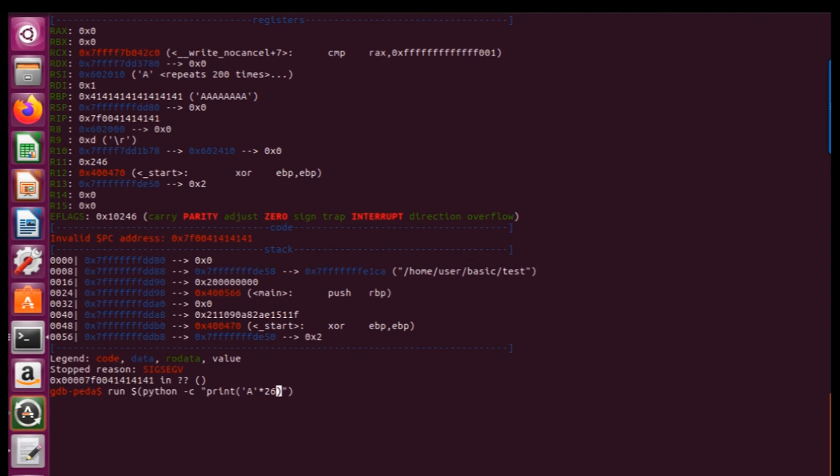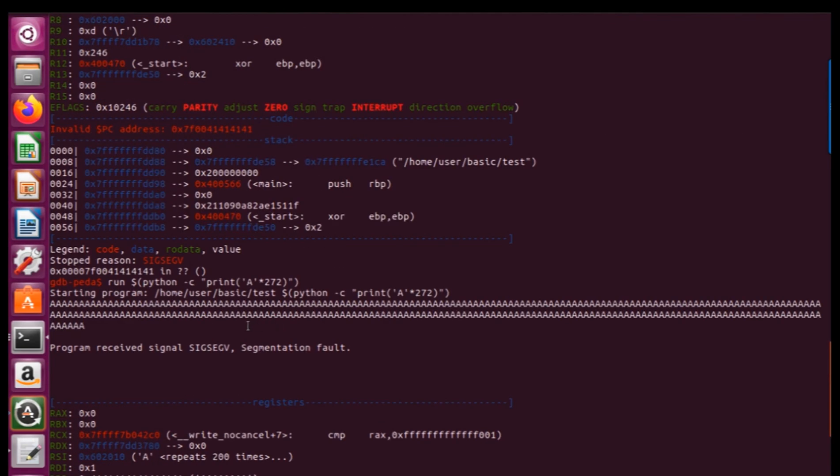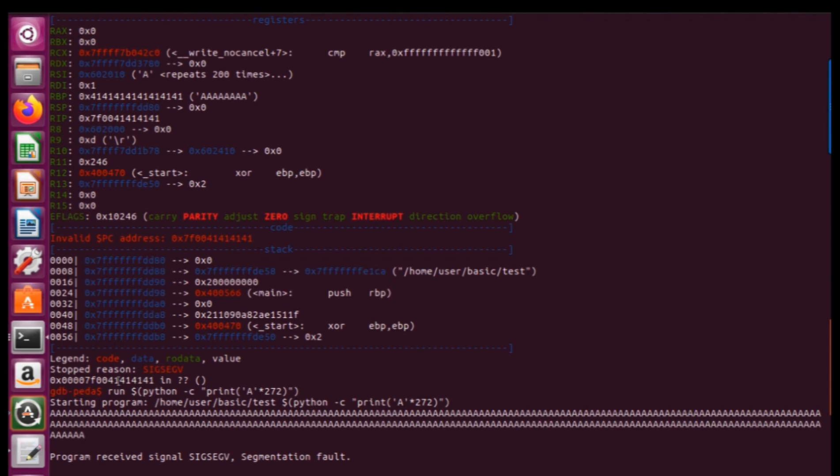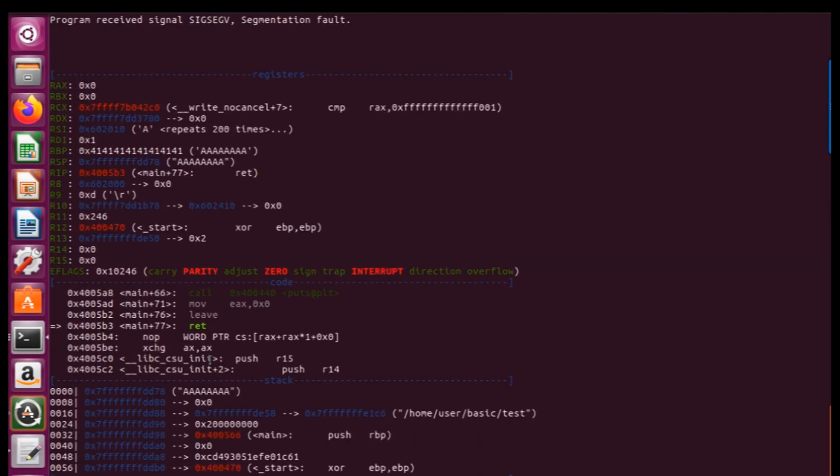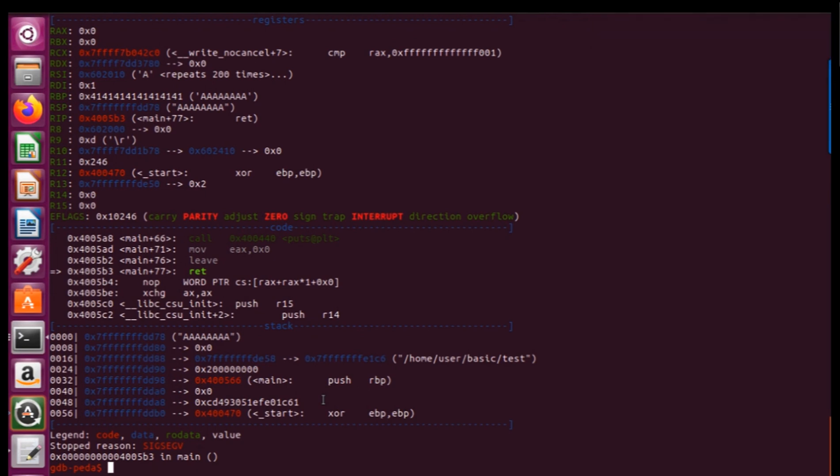So now let's try 272 and we got something different from last result however we faced again with segmentation fault and faced with an error here.